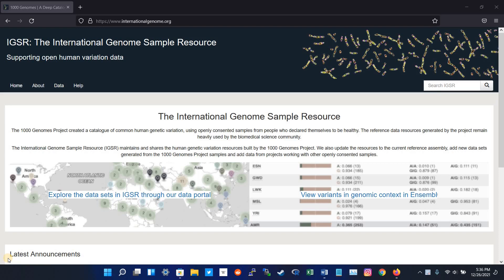The final dataset contains data for 2,500 individuals from 26 populations. All data for the Thousand Genome Project are freely available.